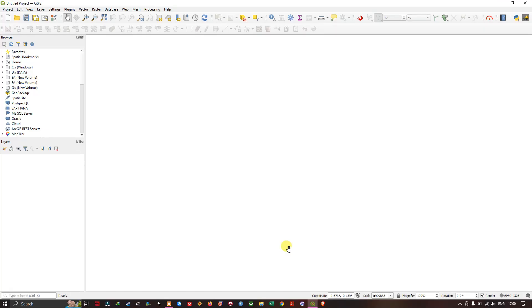Hello everyone, welcome. In this video tutorial we are going to see how to download OSM GIS data for free using QGIS and HCM GIS plugin.